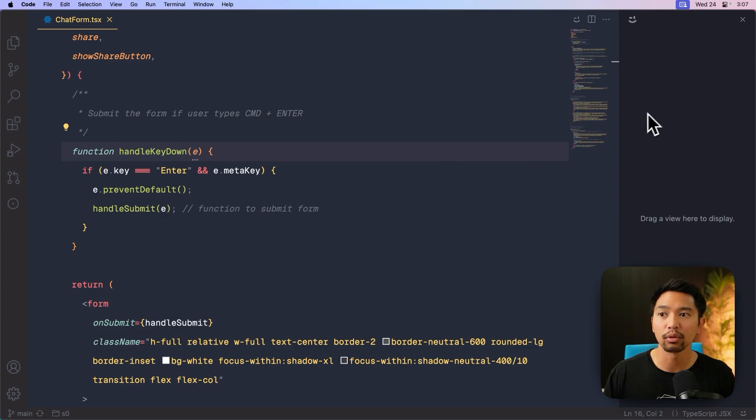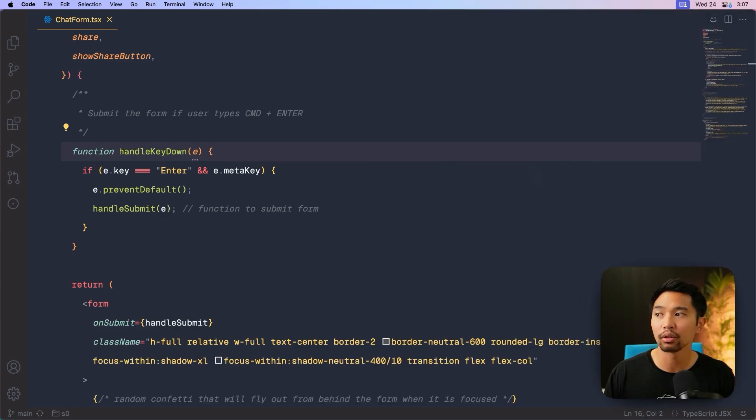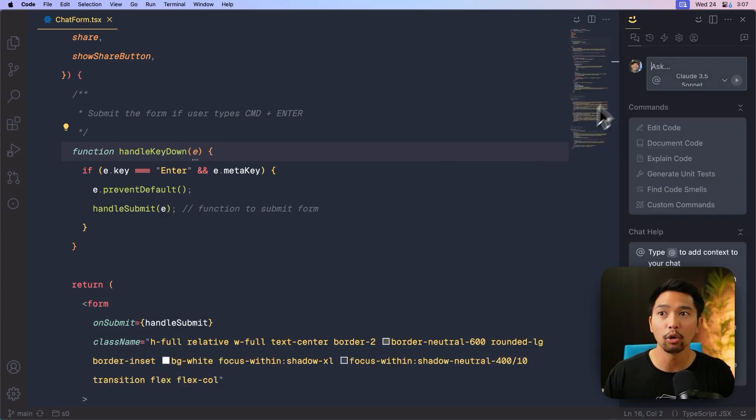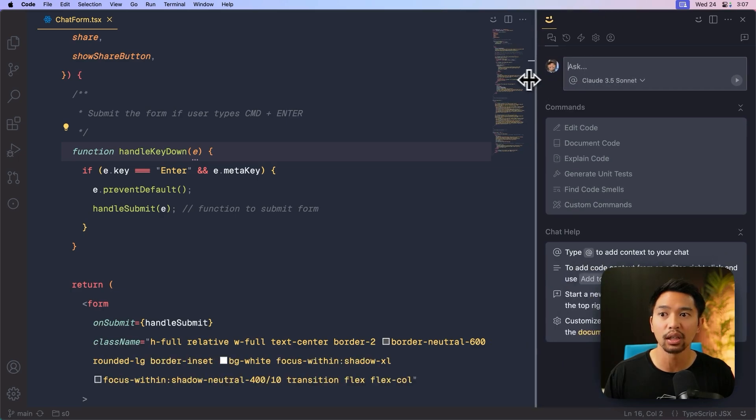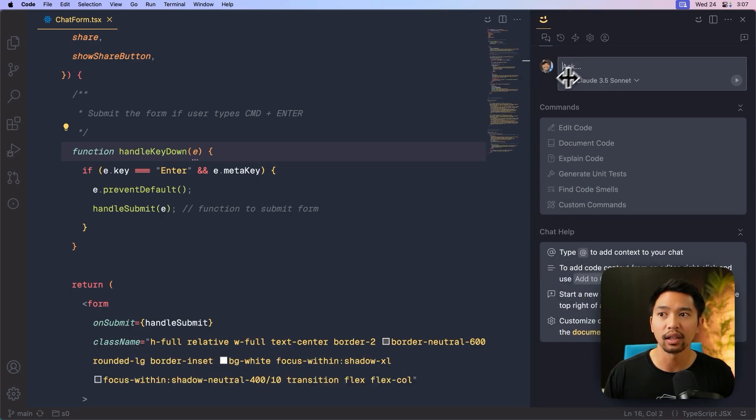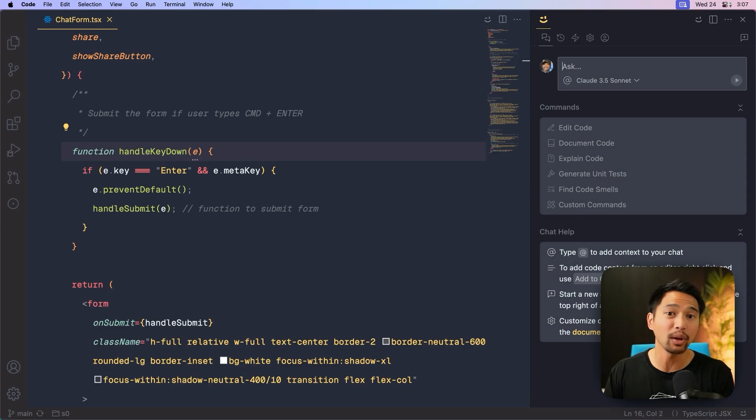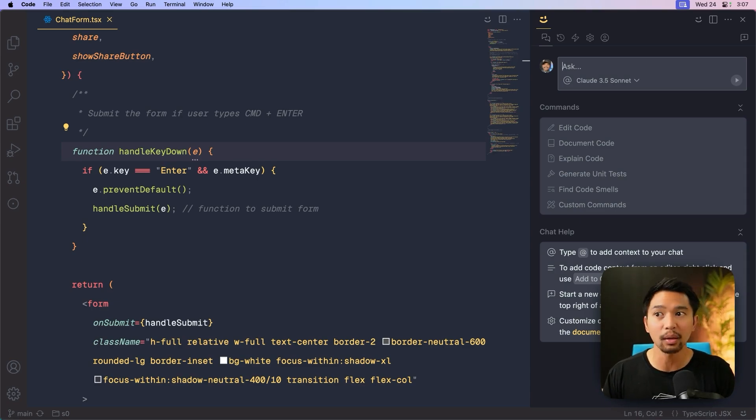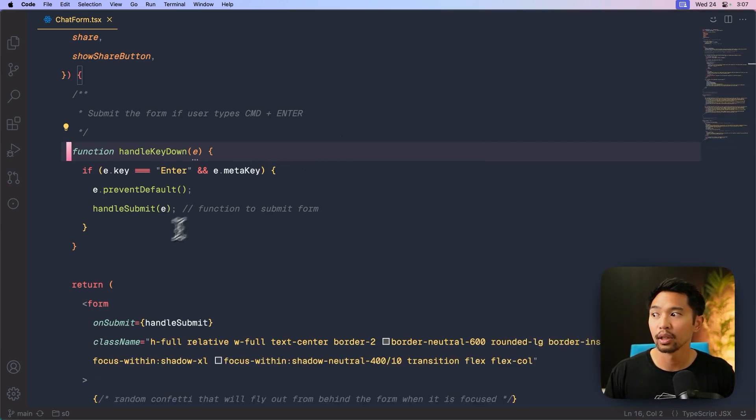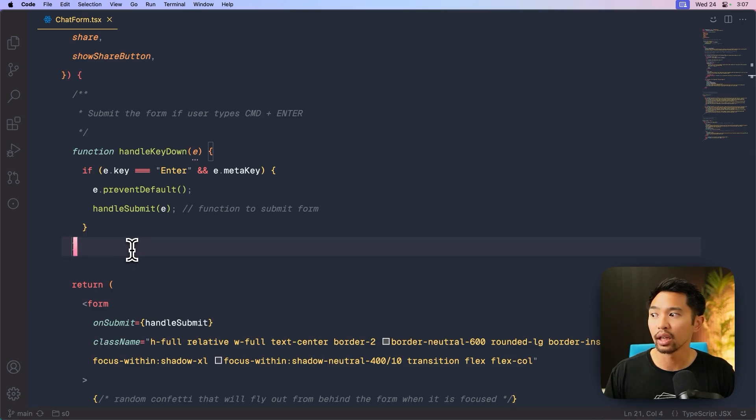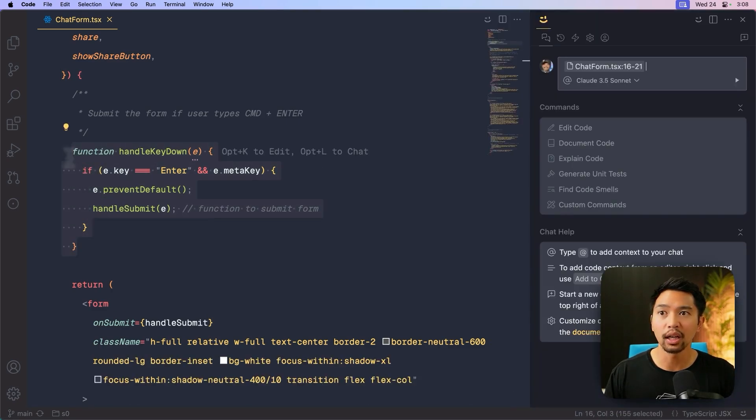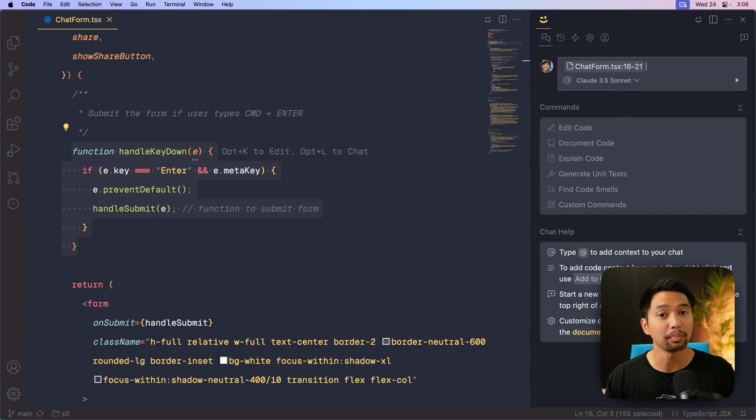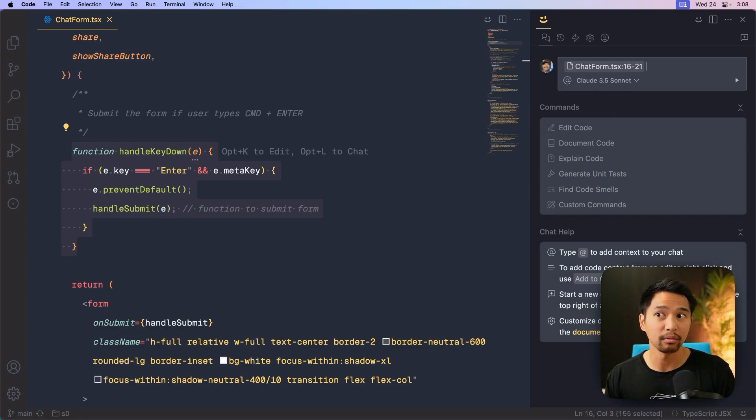And now if you do command G, you can hide the right panel, open the right panel, and there is Kodi as a panel instead of a new editor or the left sidebar. So I can go ahead and do another highlight, option L, and it'll open up on the right as a panel, not as an editor, which is cool.